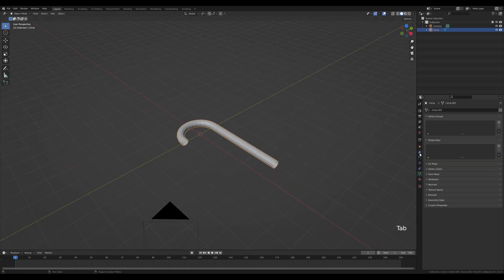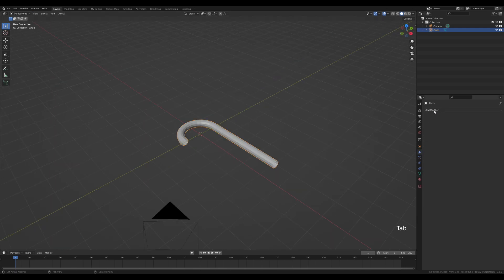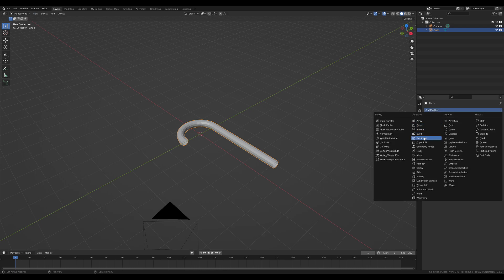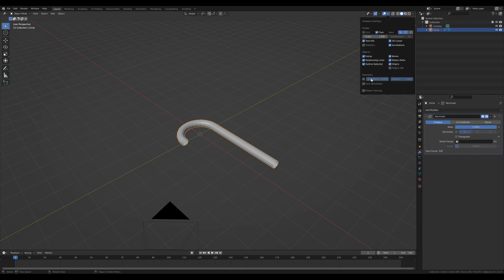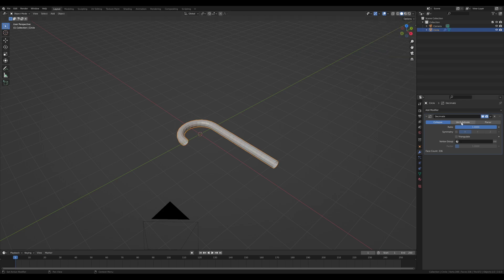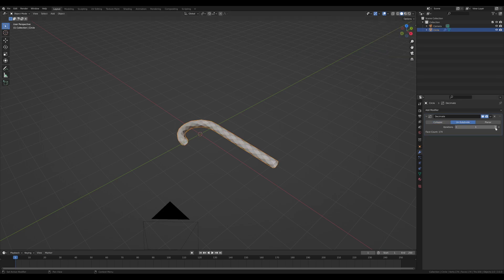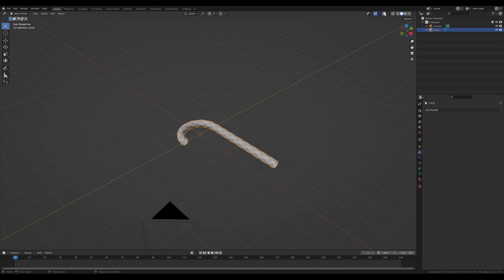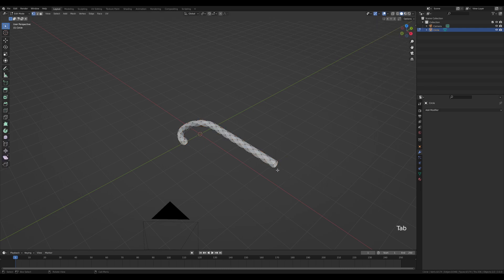Let's go to the modifiers tab and add a decimate modifier. If we enable wireframe overlay here, you can see if we choose unsubdivide with one iteration, we're creating this spiral geometry which will help us add colors to the candy cane and create these stripes. Let's apply the decimate modifier.